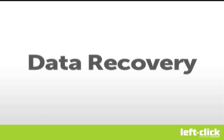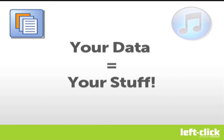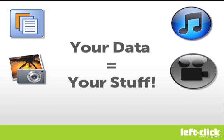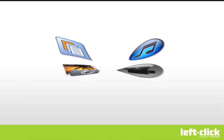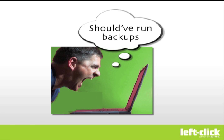Data recovery is one of the most common services asked for at LeftClick. Your data is your stuff - documents, music, pictures, video, etc. Losing access to your data is a frustrating experience, and your best protection is to run regular data backups.